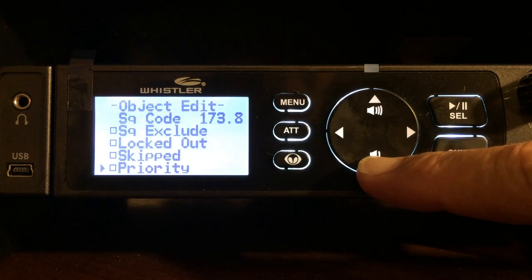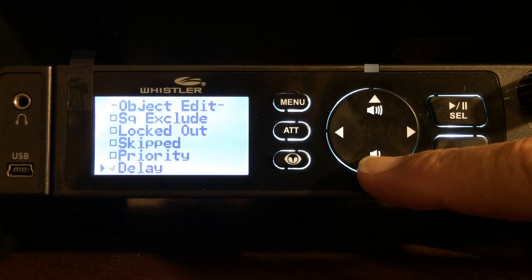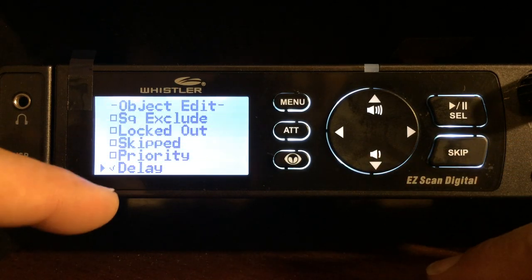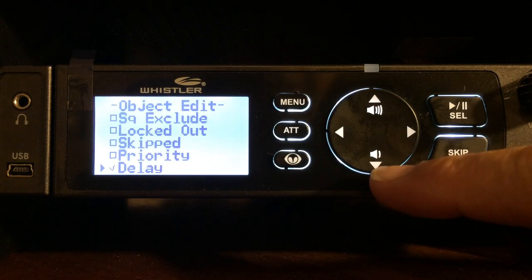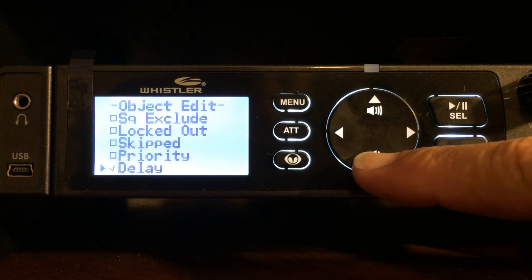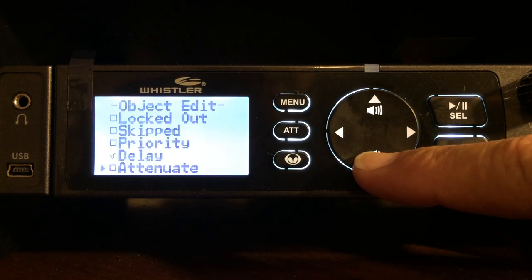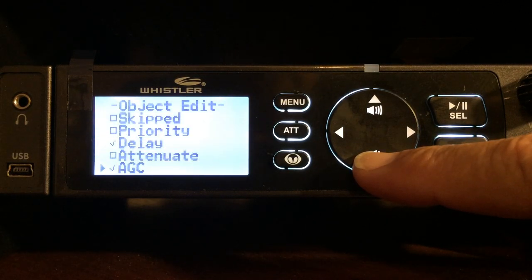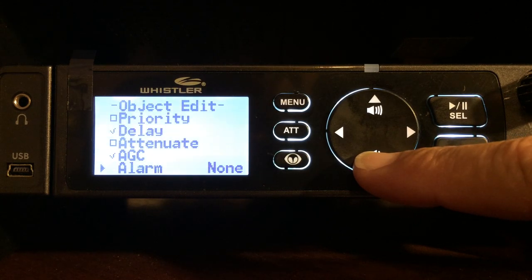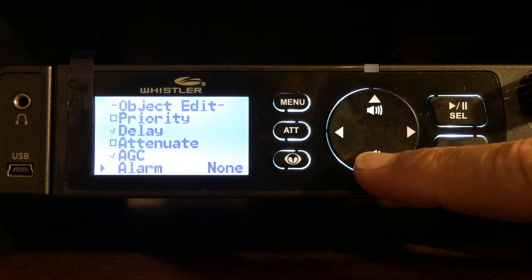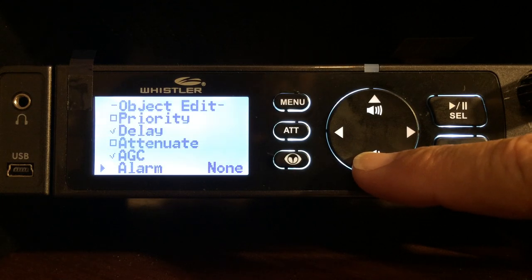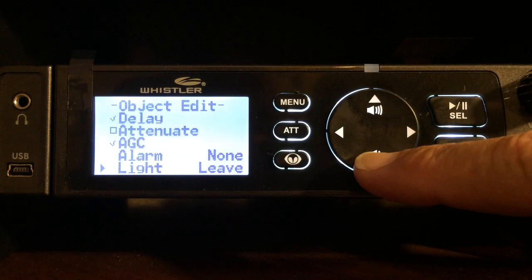I don't want to lock it out or skip, and I'm not going to make it a priority. The delay is checked, so I know it's going to delay for two seconds — that's why I have it set on. No attenuation. AGC just helps the audio — whether it's high or low, it actually evens it out. Works very well, by the way.